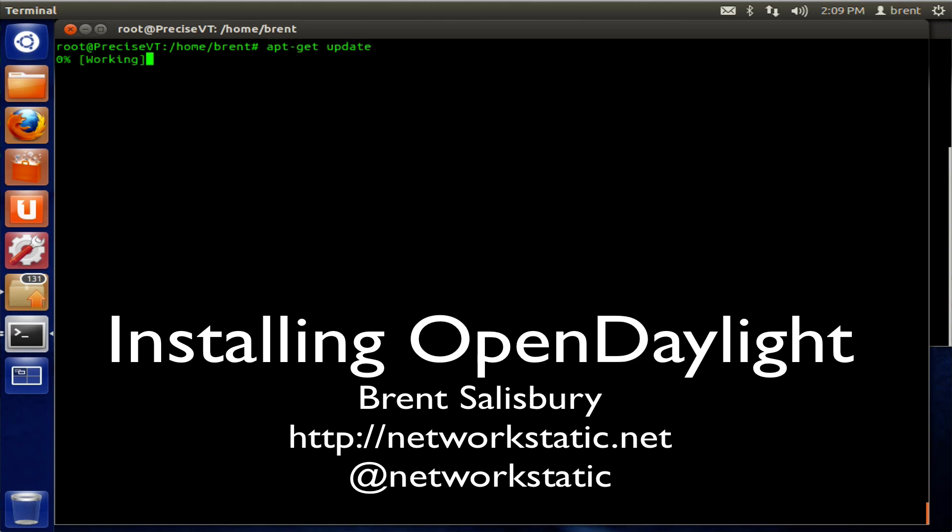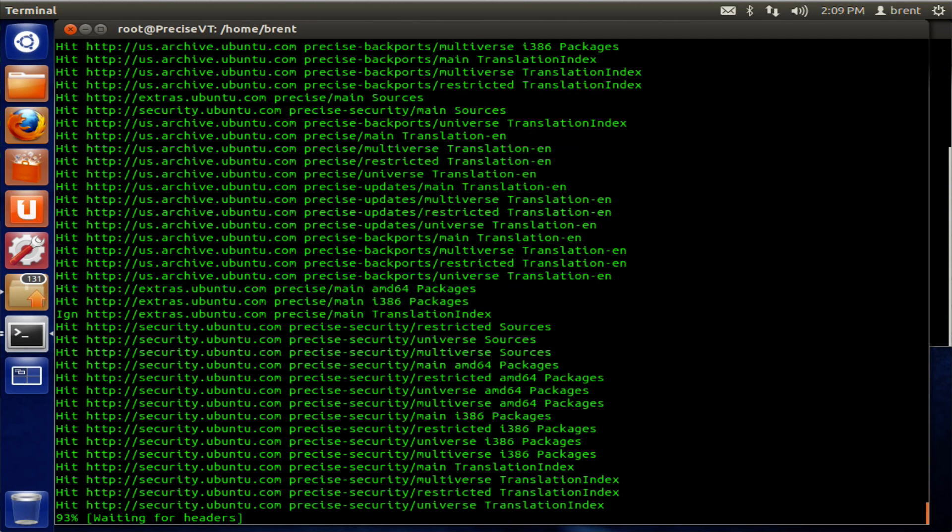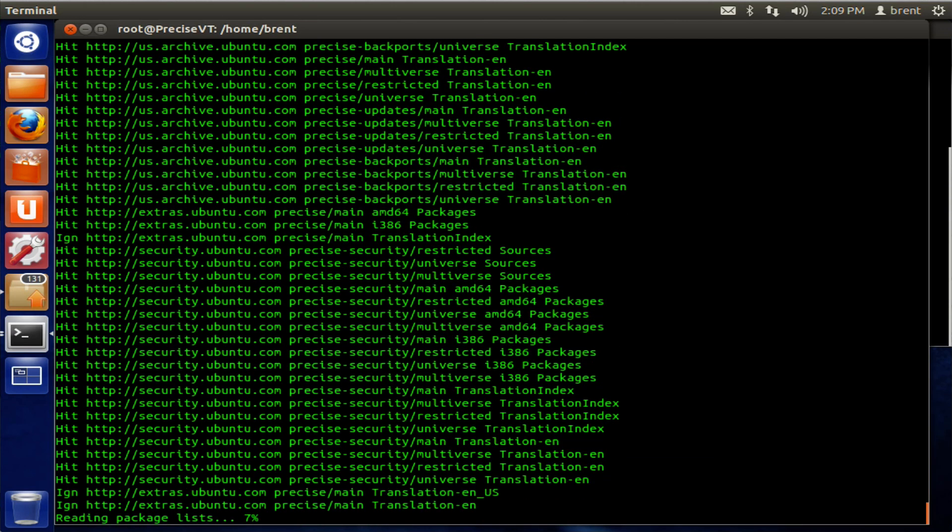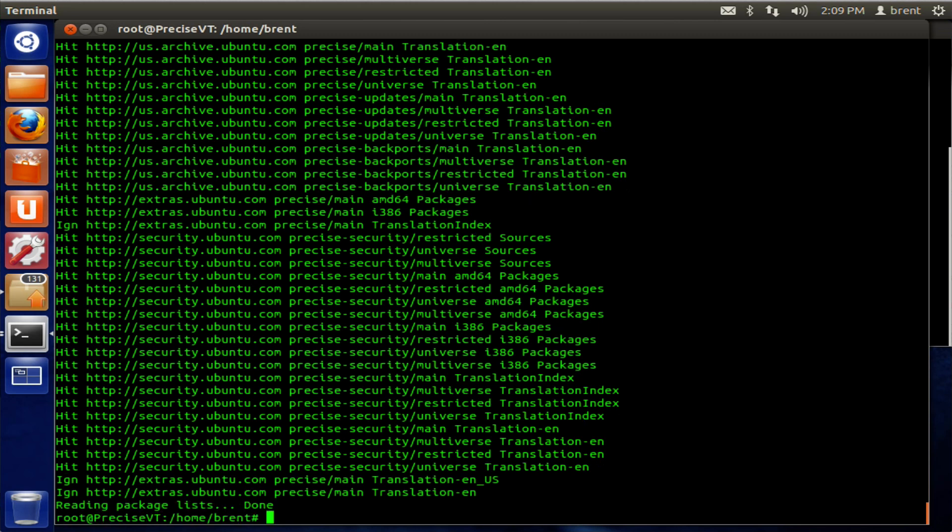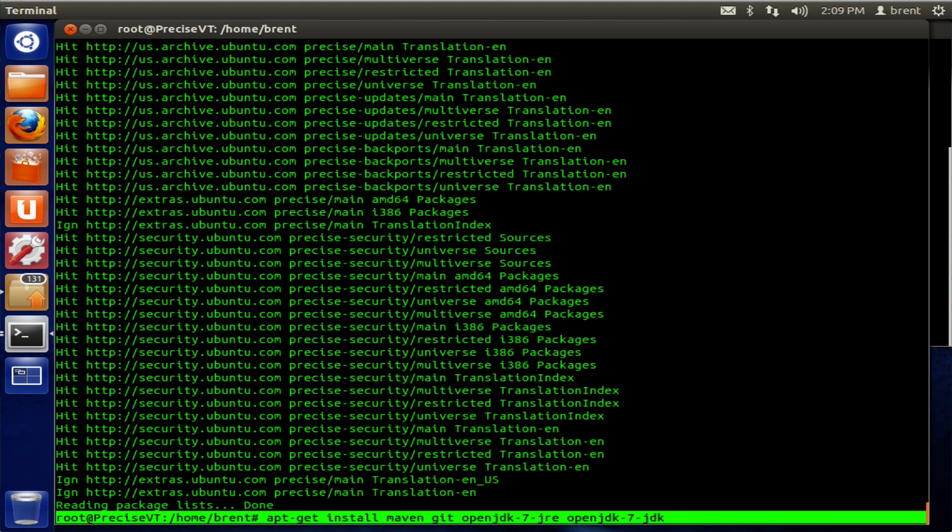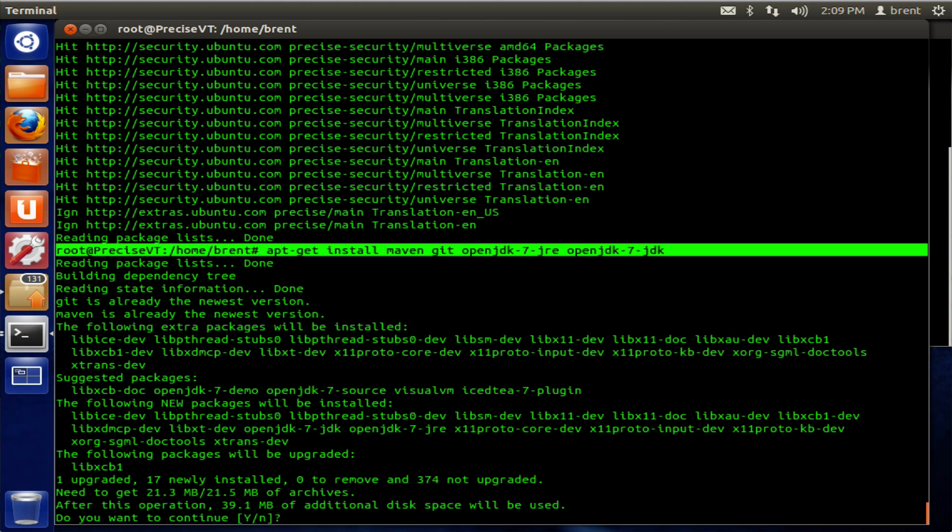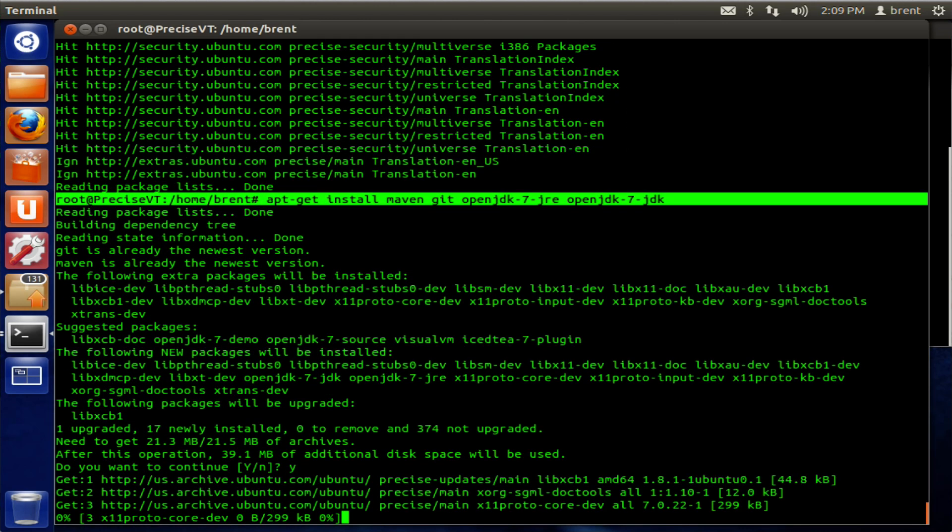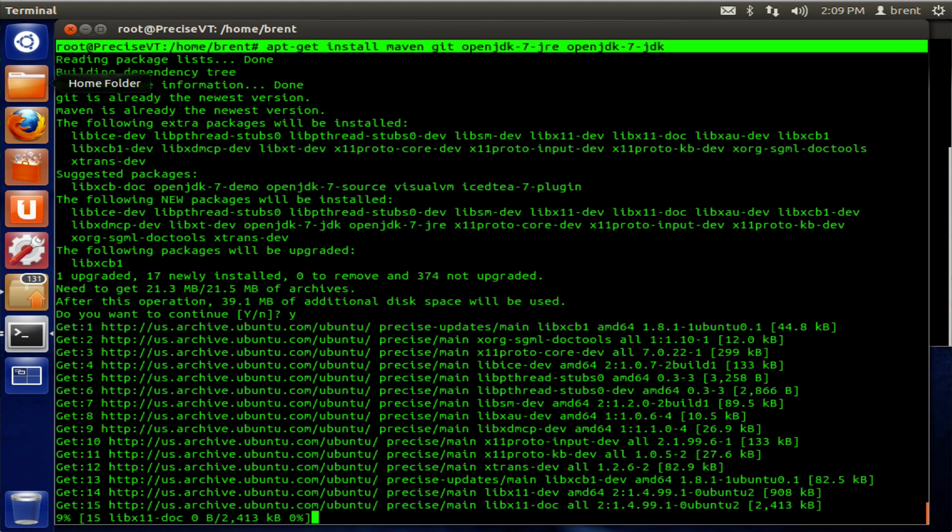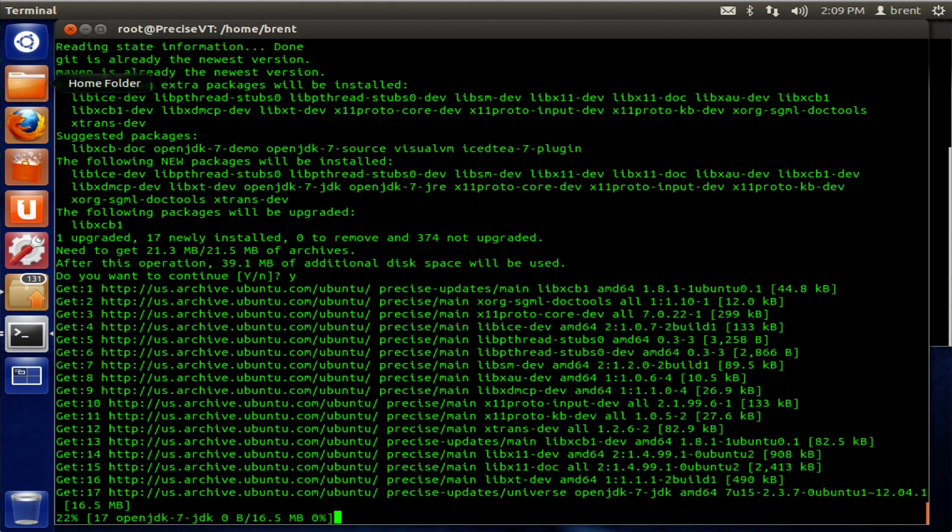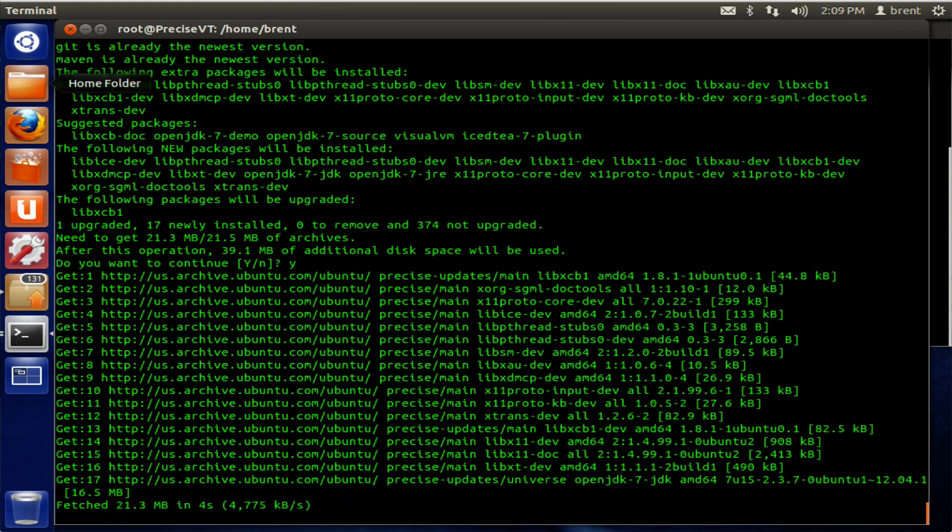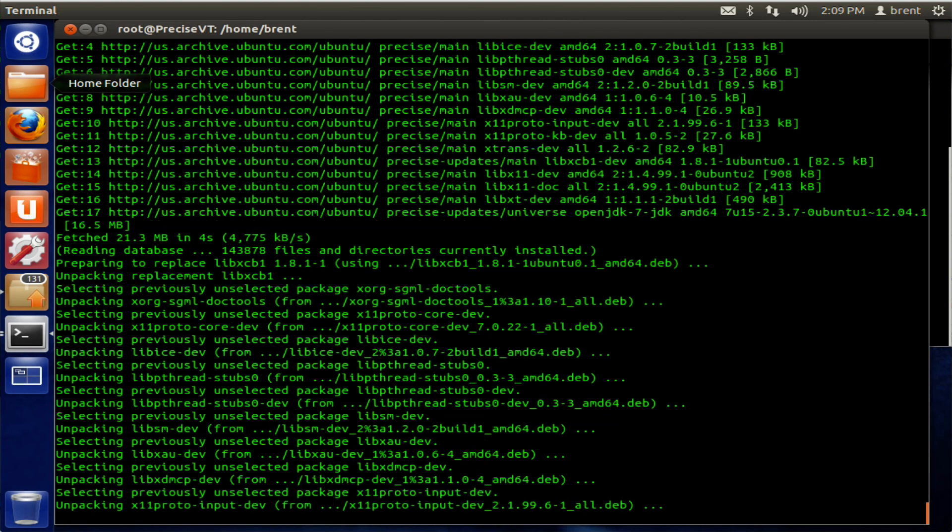A quick tutorial on installing OpenDaylight. So it's been released. I'm just going to buzz through it here real quick. Install dependencies. This is on Ubuntu 12.04. It will run fine on 12.10 also.